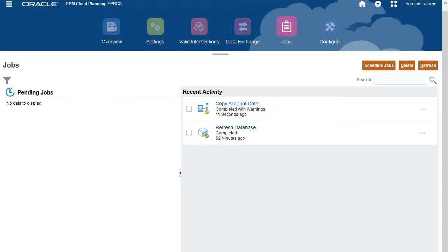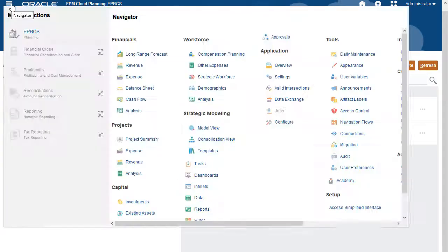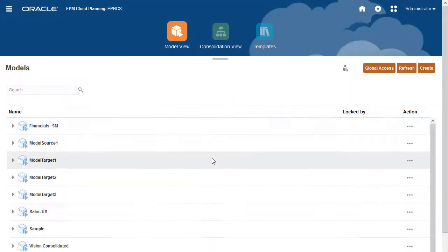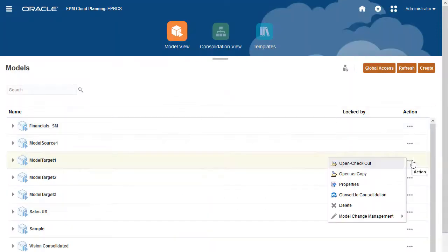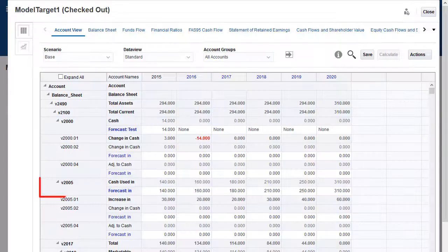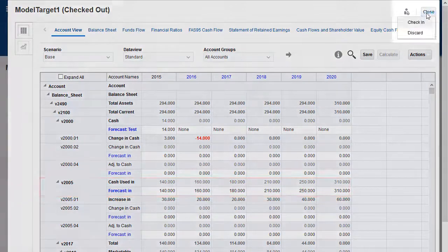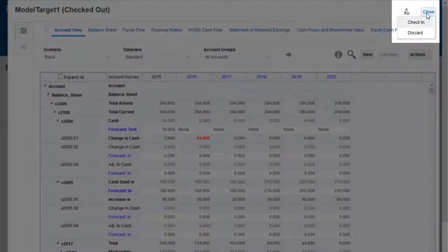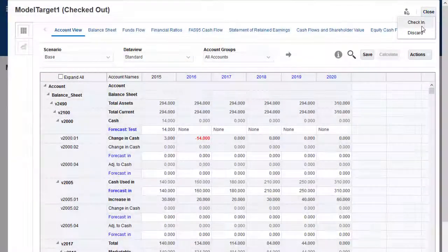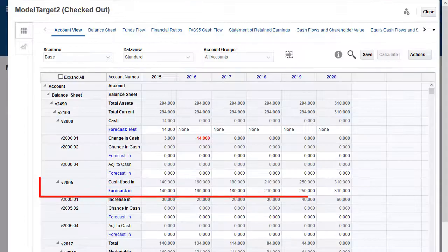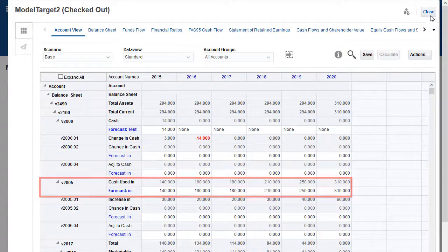Let's review the copied data in the target models. First, navigate to Model View. Check out the first target model. The data was copied to the selected accounts. Close the model. Check out the second target model. The data was copied to the selected accounts.